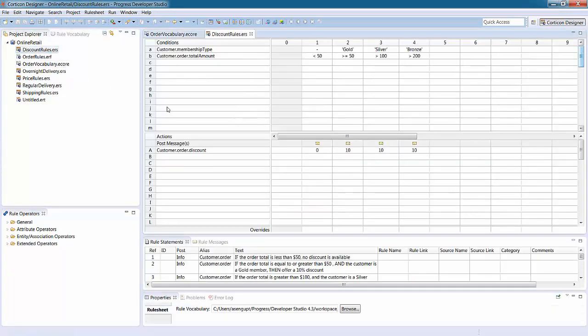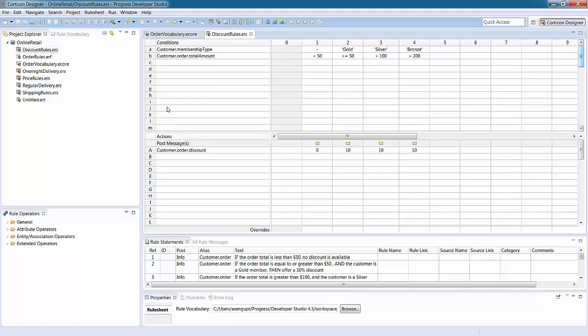A Corticon rule sheet enables you to easily define the conditions and actions that represent your business rules. Here is a rule sheet in our online retailer example. As you can see, the rule sheet user interface is similar to a spreadsheet.